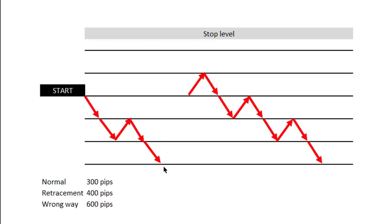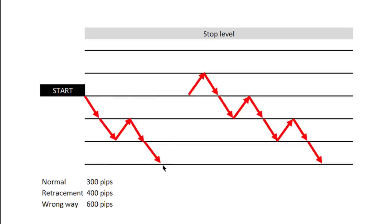Each grid will have a hundred pips per grid. Again, this is an example. If you were to trade this normally, you would enter here and this would be your target. The price would go down, do all kinds of things, and eventually hit your target, and you'd be 300 pips up.